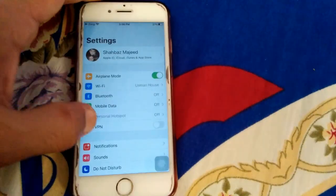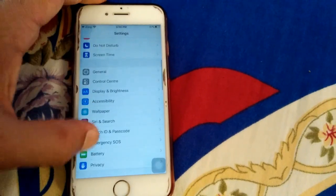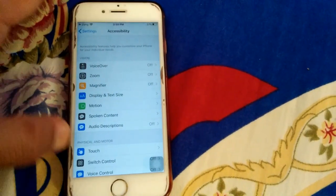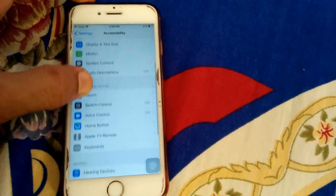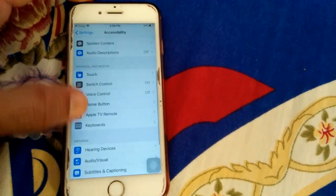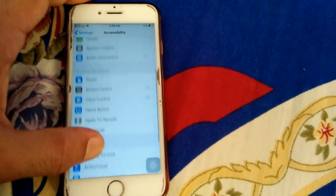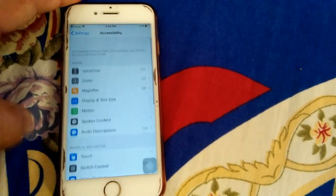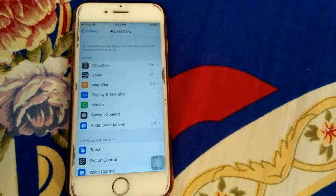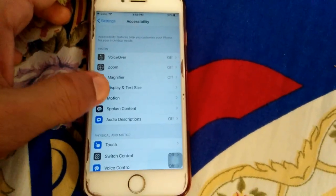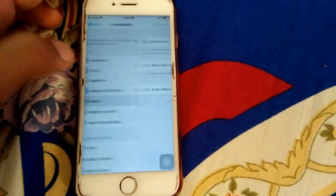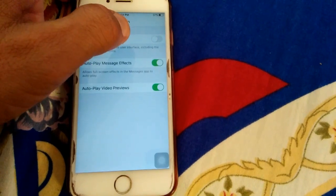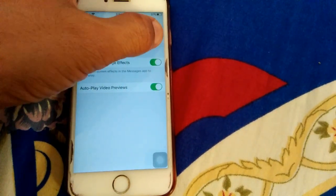The fourth thing we have to do is turn on Reduce Motion. For that, go to Settings, then go to Accessibility and search for Motion. Tap on Motion and turn on Reduce Motion.